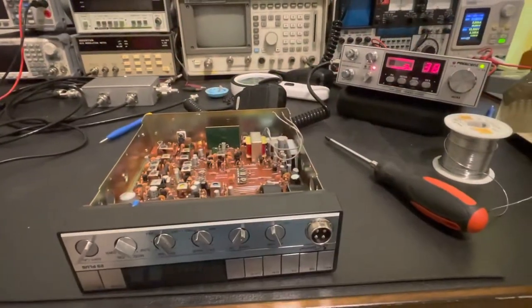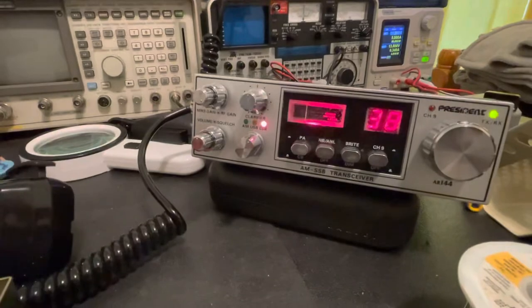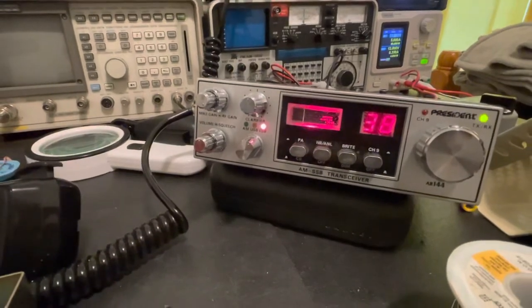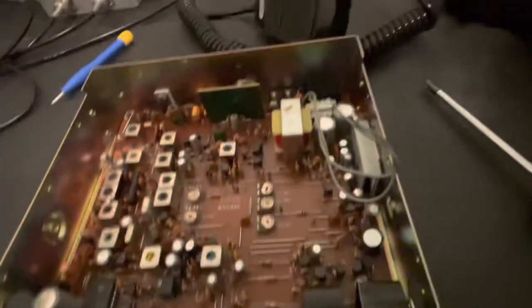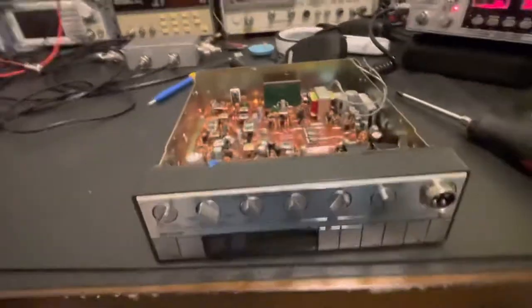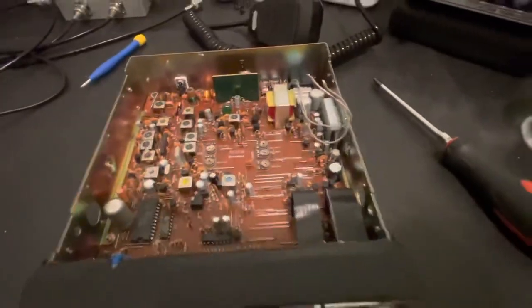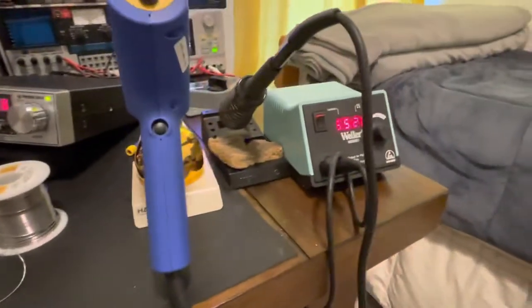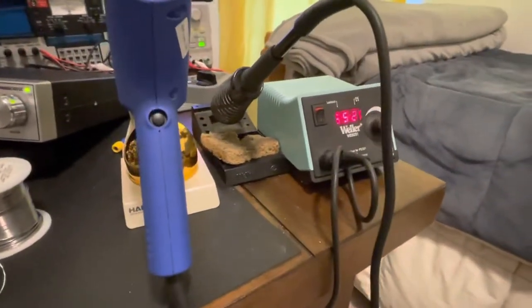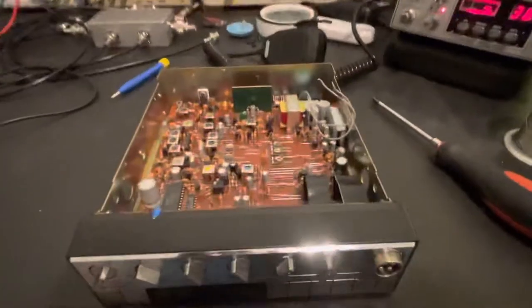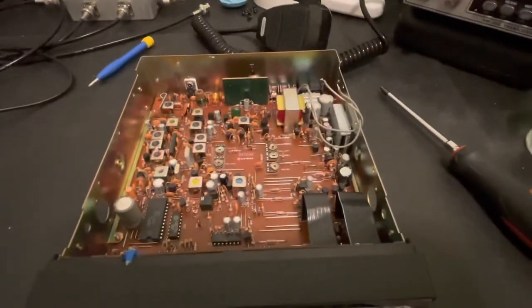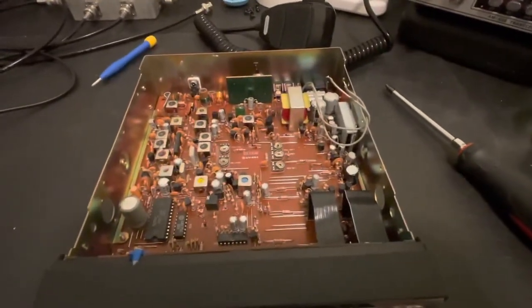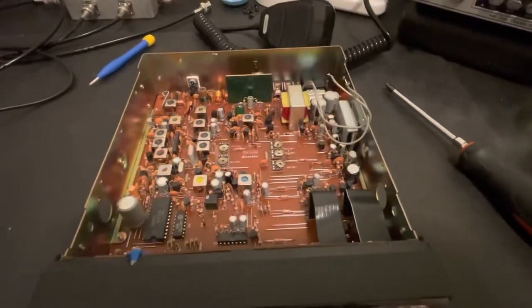So, we got the skip rolling in over here on channel 38 on the old President 8R 144. And let me turn that down a little bit. And we're going to go ahead and start our cap job. We got the old trusty Weller already warmed up. We got the Haku desoldering station ready. And we're going to get to it. So, when we get back, we should be finished.